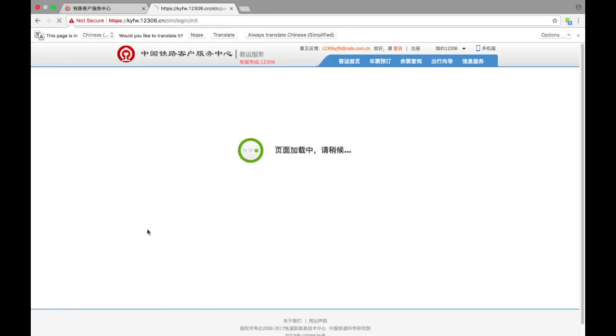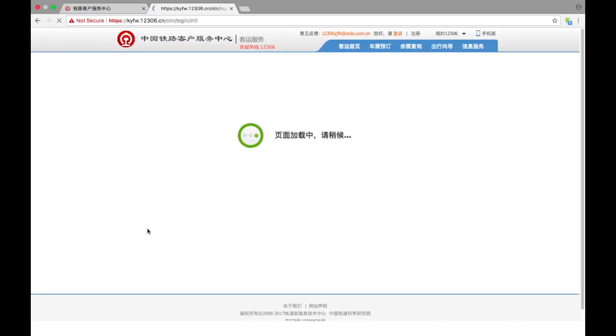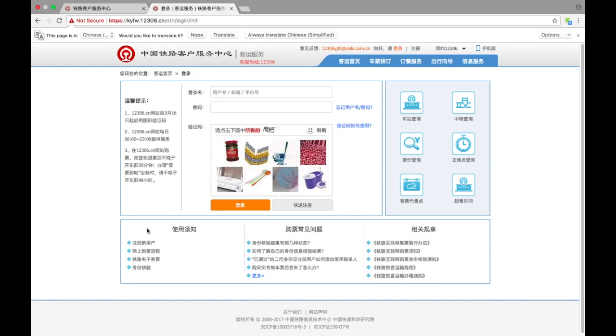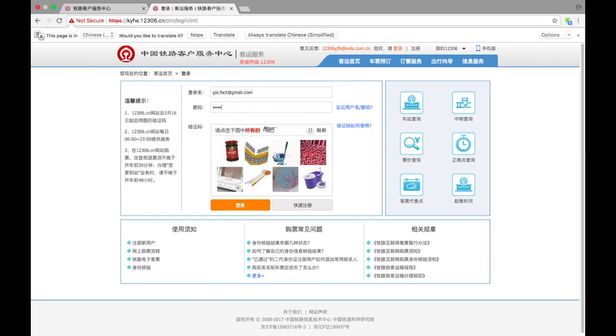To be able to look at the schedule and buy tickets, you need to log in, and here we need to type our login and password, of course.